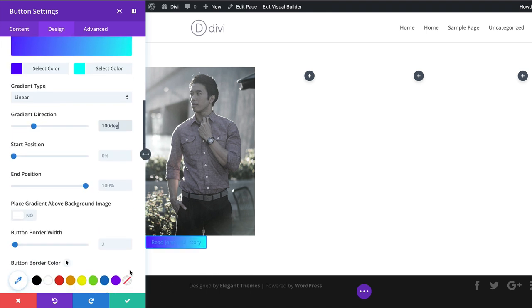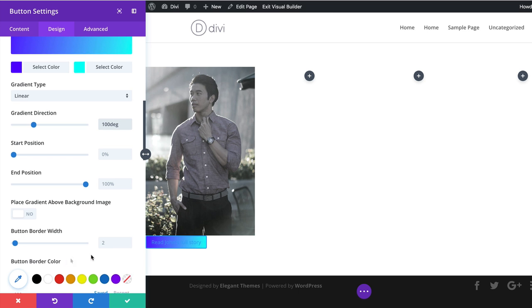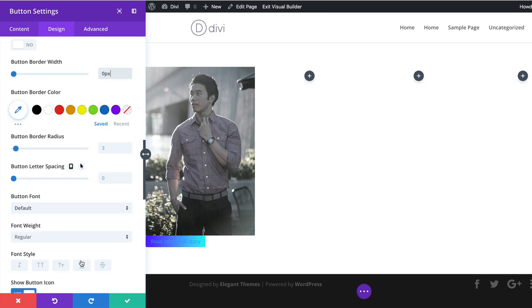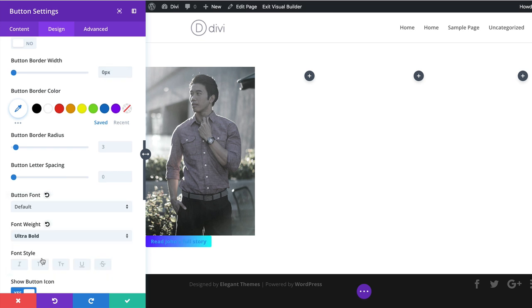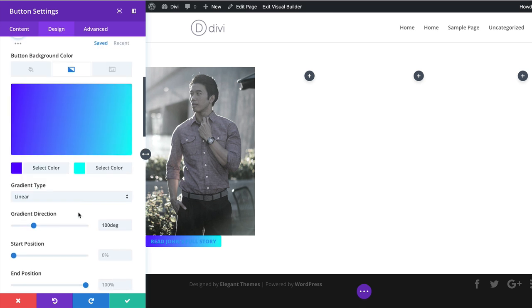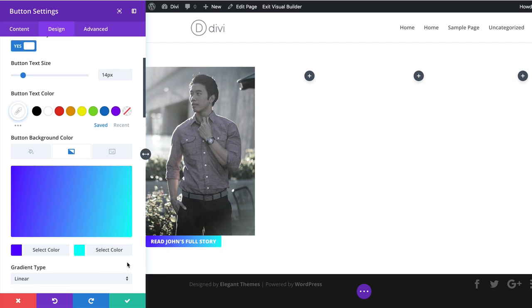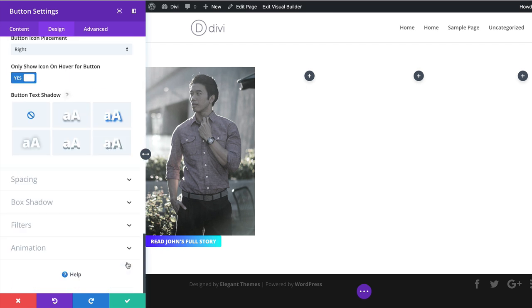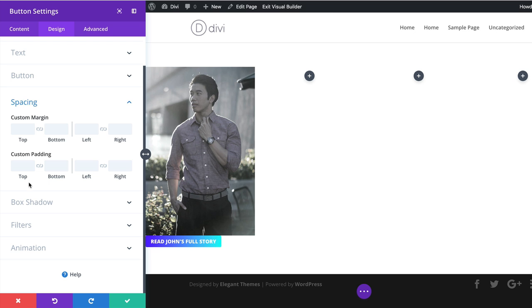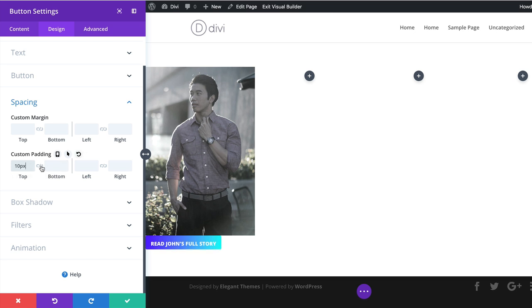For the font, we're going to set the weight to ultra bold and uppercase. As you can see, the button is quite difficult to read, so we need to change the text color — we'll set it to white. Now the button text is readable. We can also see the button is too close to the image, so let's add spacing values. I'll scroll down to Spacing and add top and bottom padding of 10 pixels by activating the chain link, adding the value to both simultaneously.